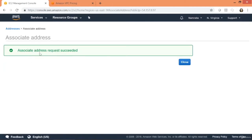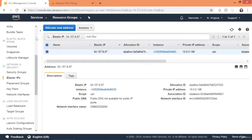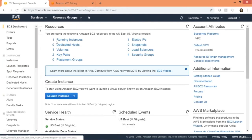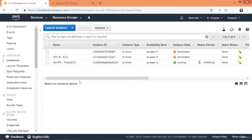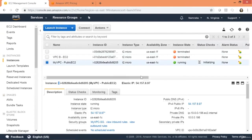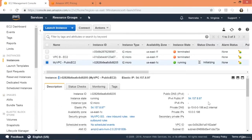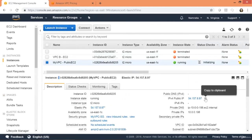We need to associate this address with our EC2 instance. Click on Associate, select resource type Instance, select our EC2 instance running in the public subnet, and click Associate. Our address was associated successfully.